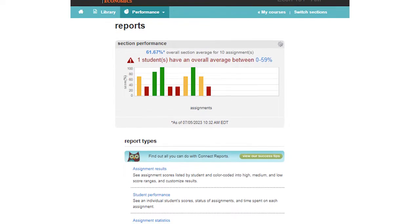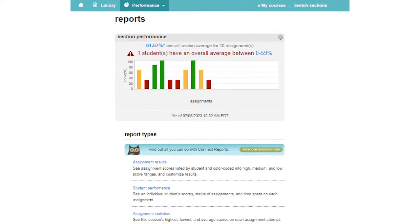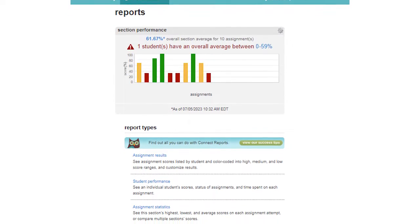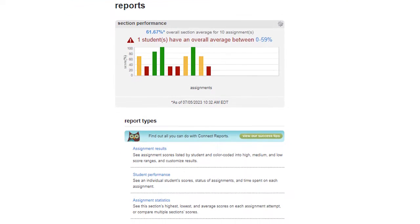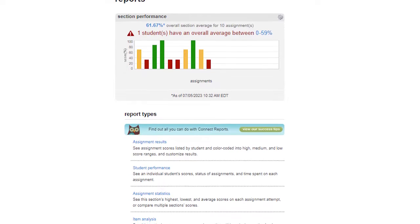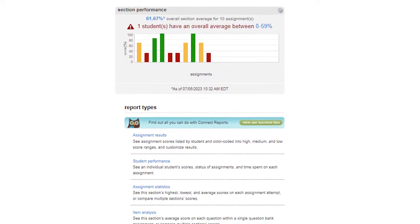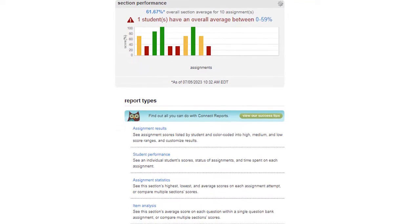Once the semester is underway and students are starting to submit assignments, you'll be able to view your course data using Connect Reports.